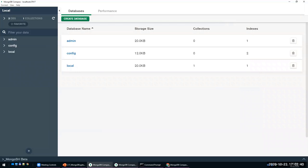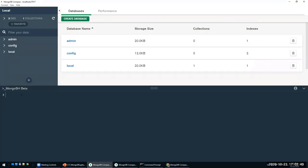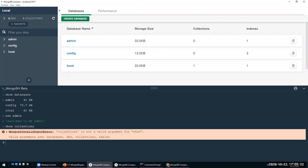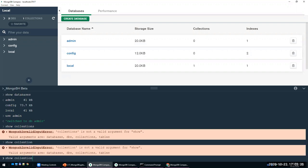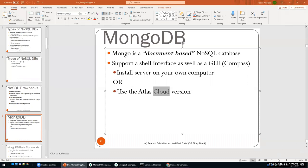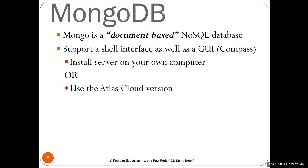One thing to be careful about with MongoDB: a database must contain at least one record before it's actually created. Even just stating that you create a database won't actually create it. The command 'show databases' shows the current databases available. You can use a database like 'admin' and then 'show collections' — collections are the equivalent of tables. In admin I only have 'system.version' in that collection. So you install the server and the GUI, and then you can start using MongoDB commands.